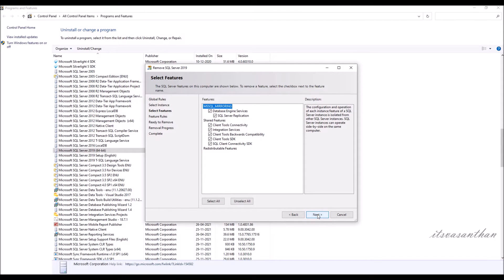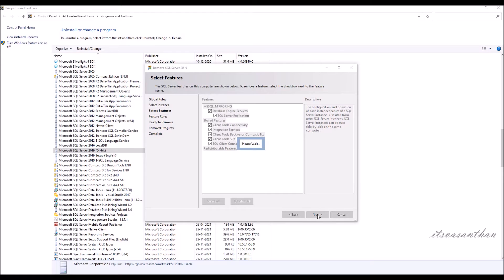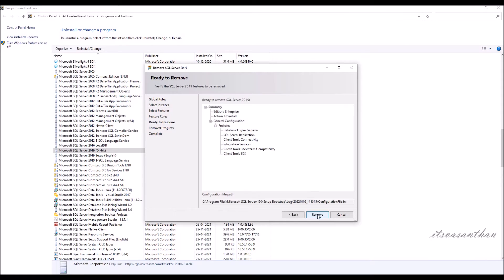On the Remove page, preview the list of features and components which will be uninstalled. Click Remove to start the uninstallation.